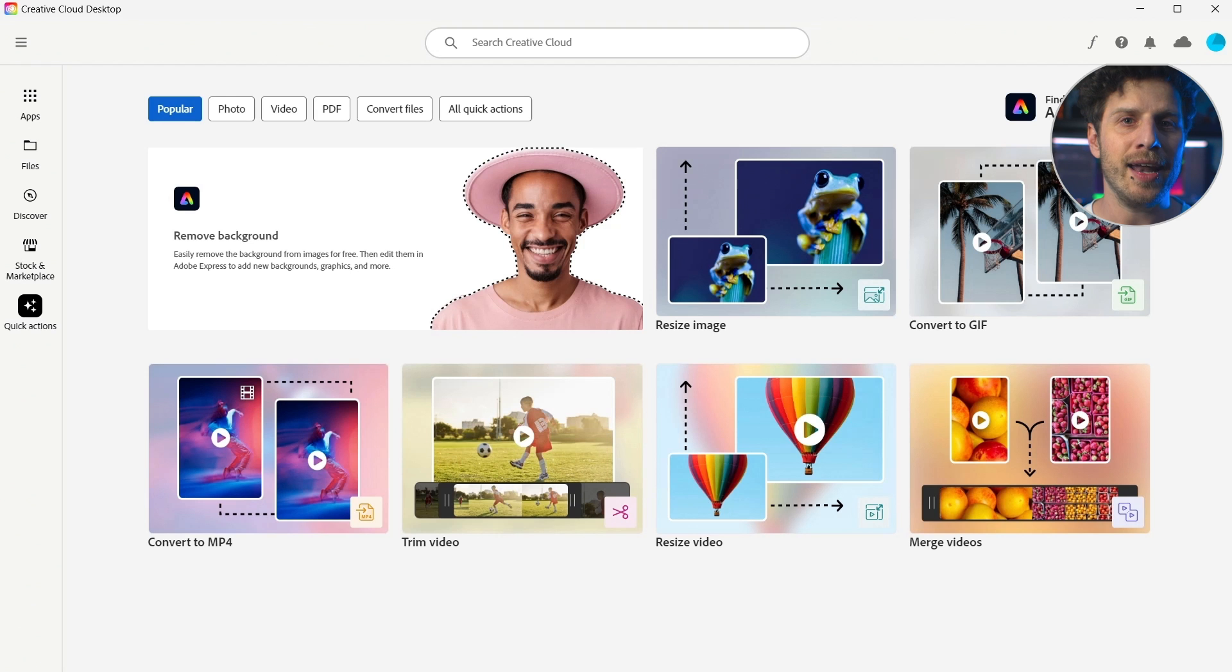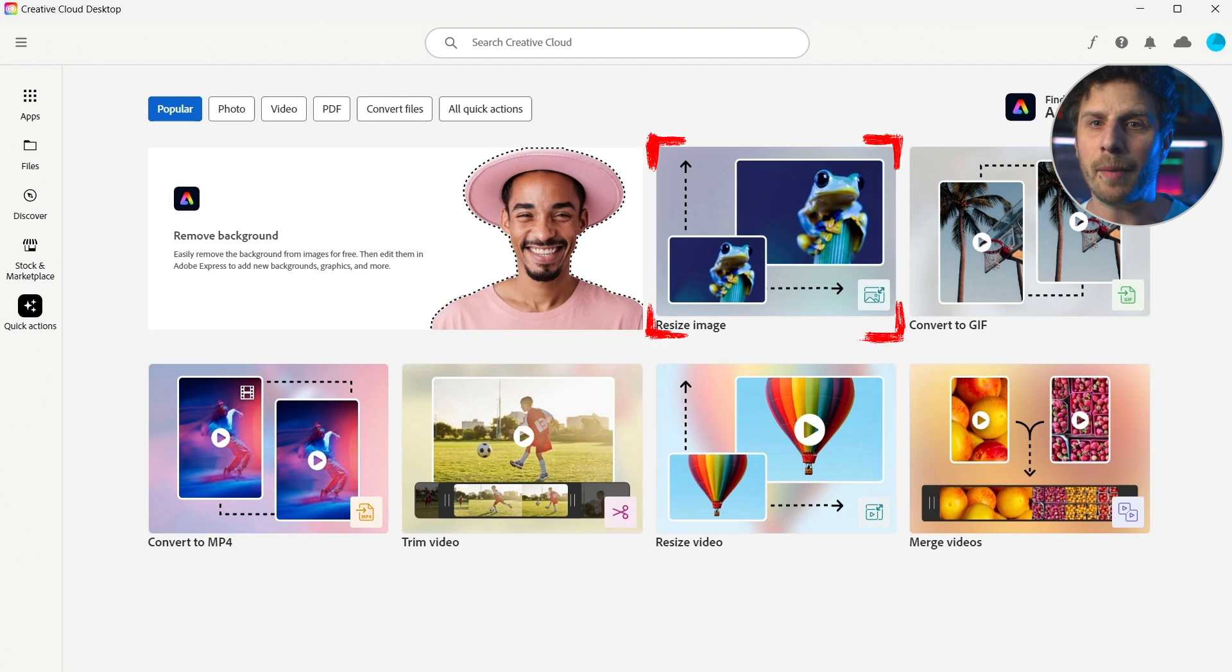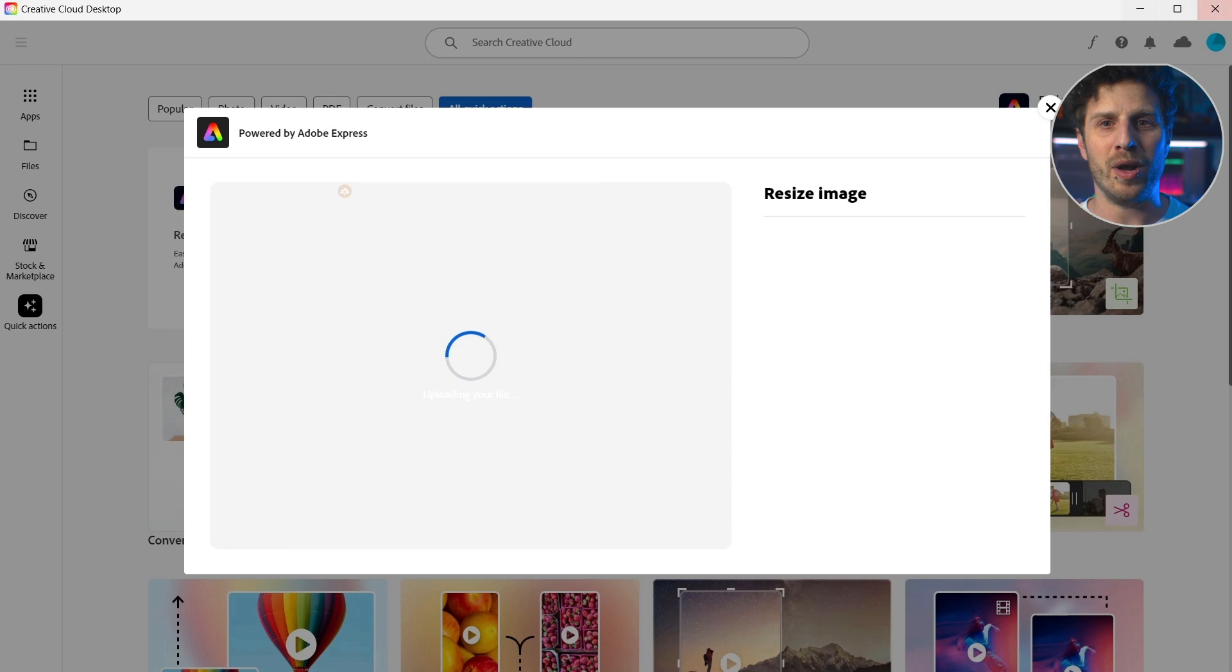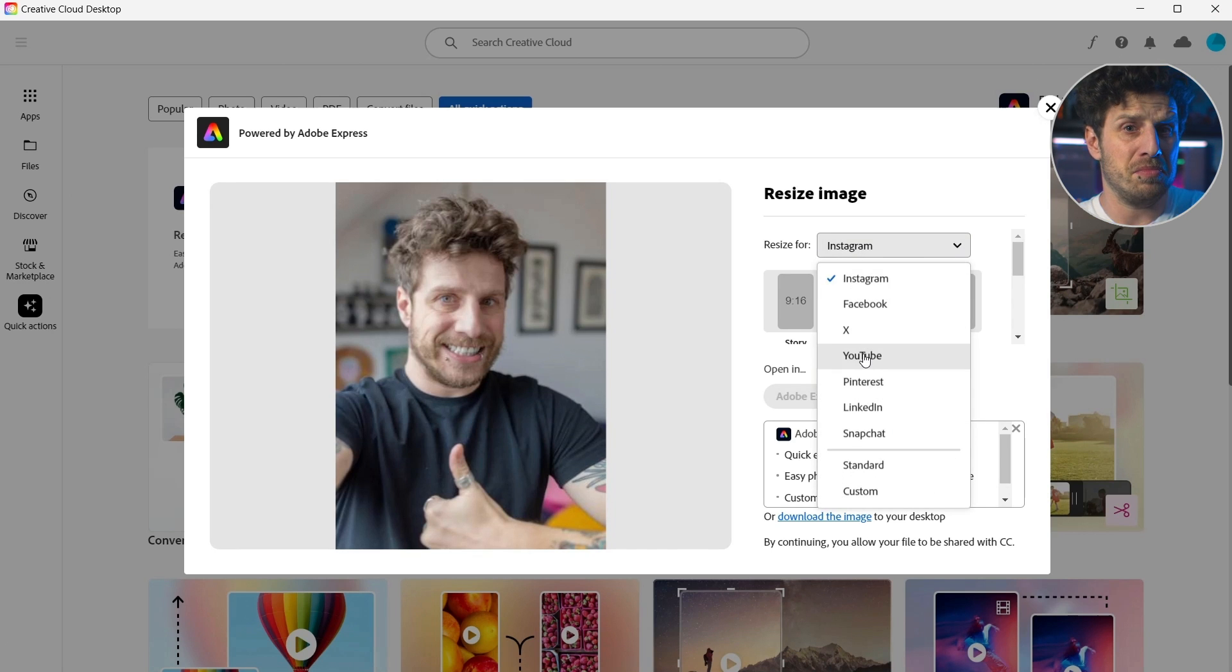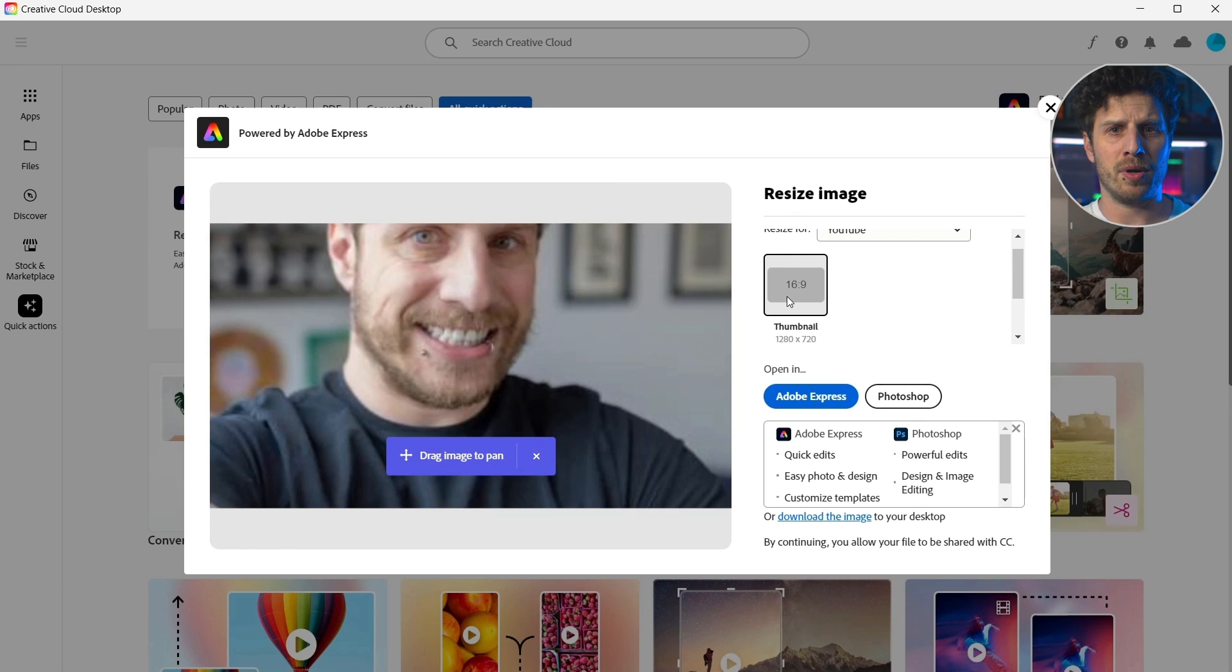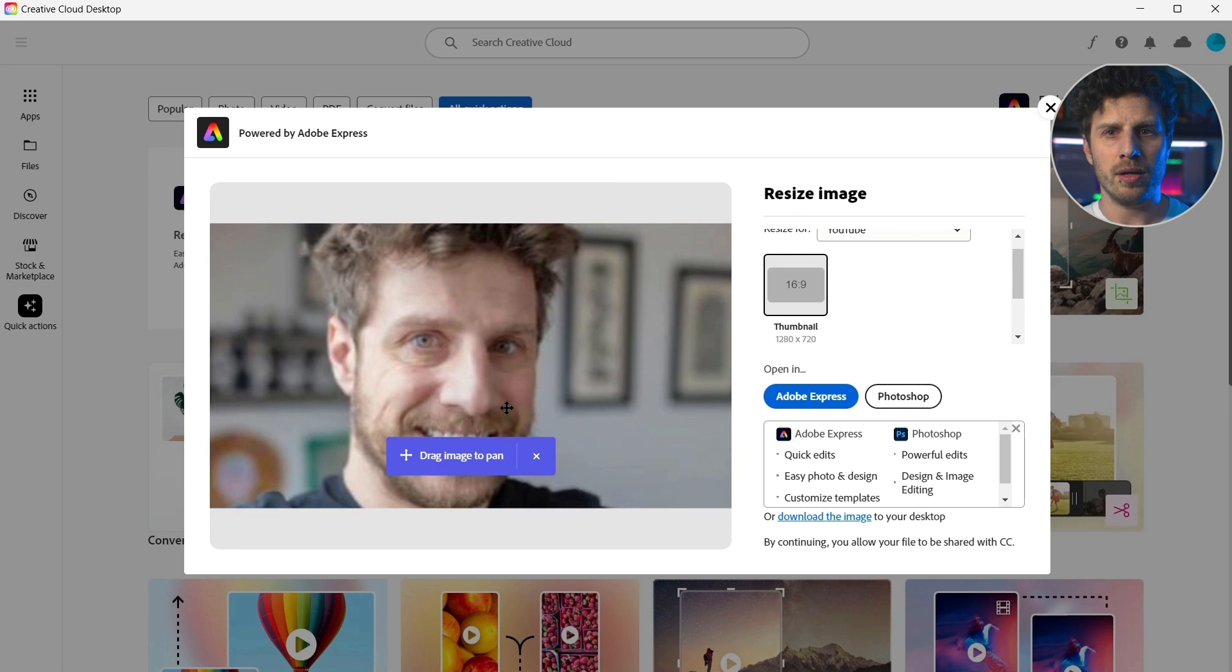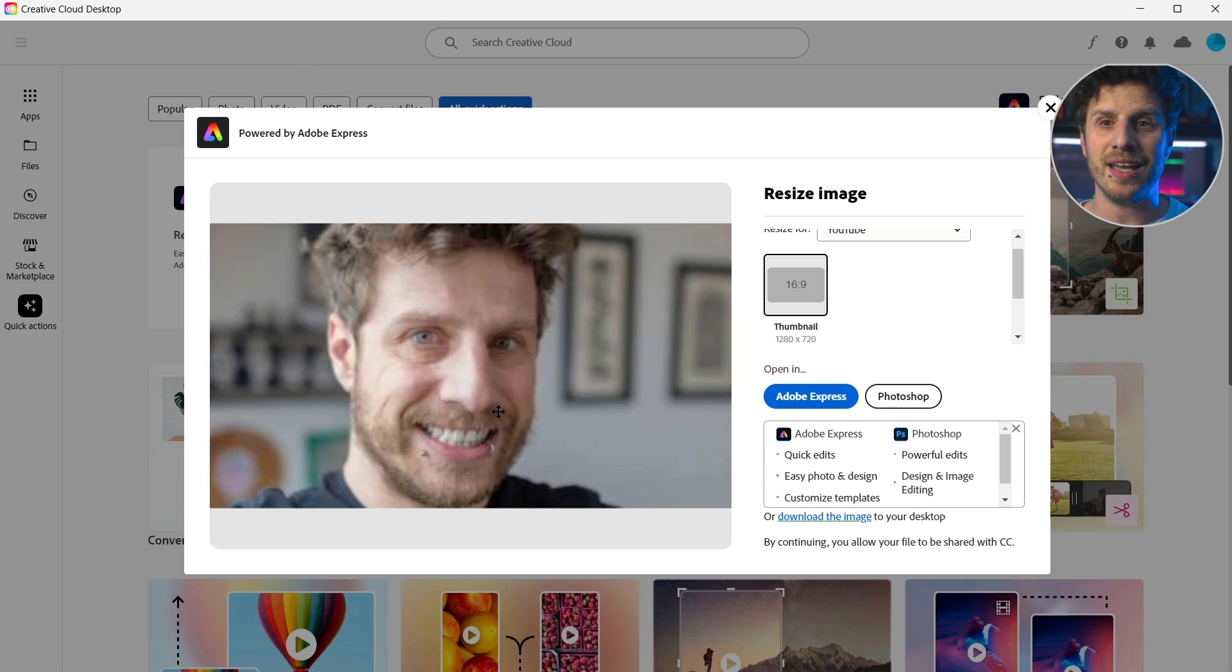Okay, next up is the resizing option. Again, without opening up any program or software. And this is really well thought out. You want something for social media? Simply choose your desired one. For example, a YouTube thumbnail. And now I can reposition or scale it and again work on it in Photoshop or directly save it.